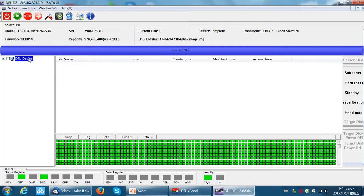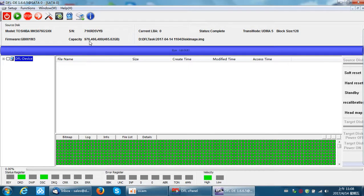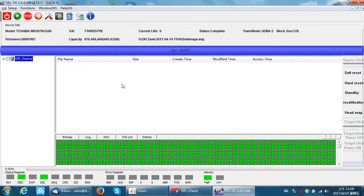If the hard drive has common firmware failure, users just need to go back to the firmware repair program, click the genius clearing or virtual translator to fix the common failures, and then come back to the DFL DE to extract the files.